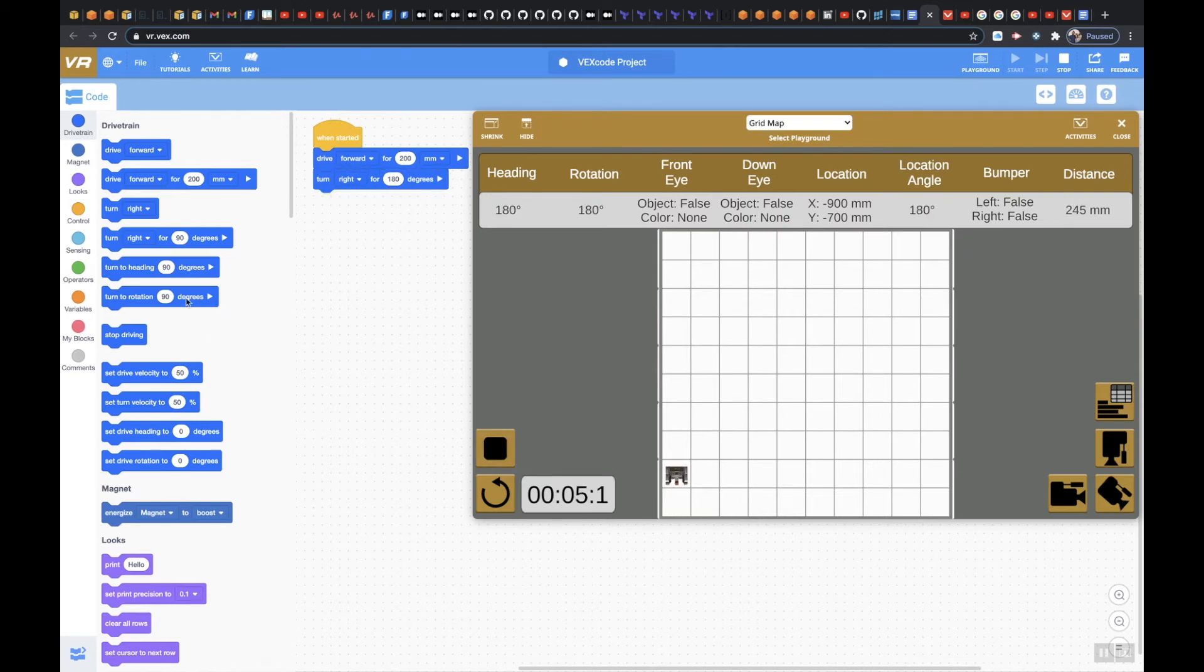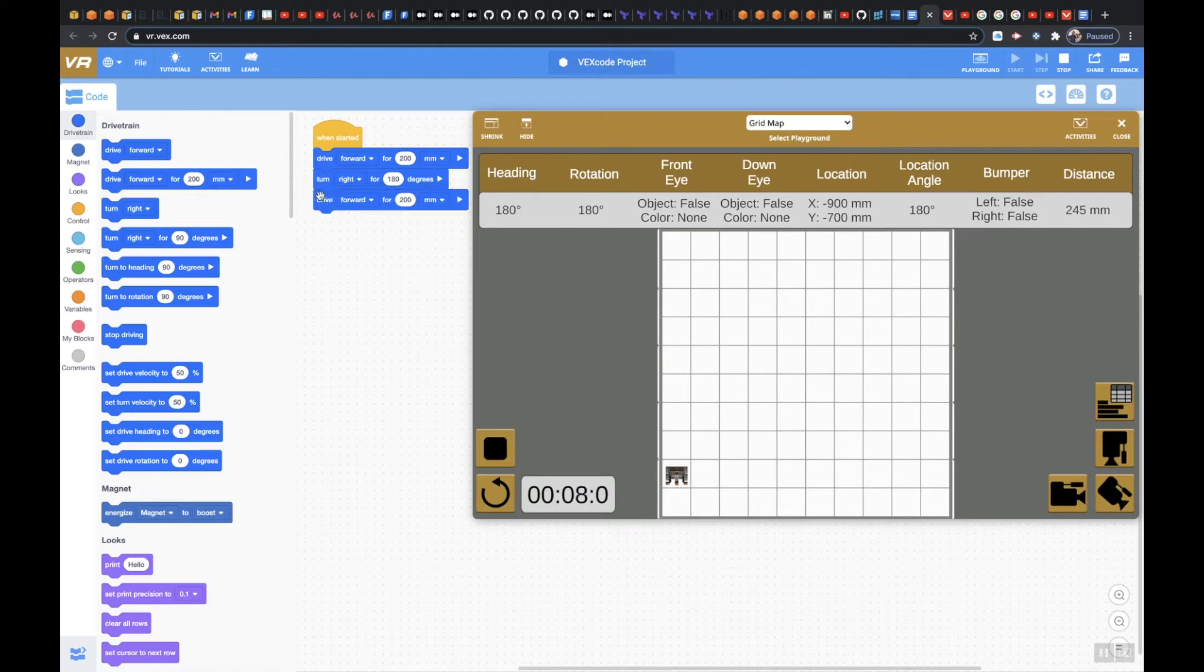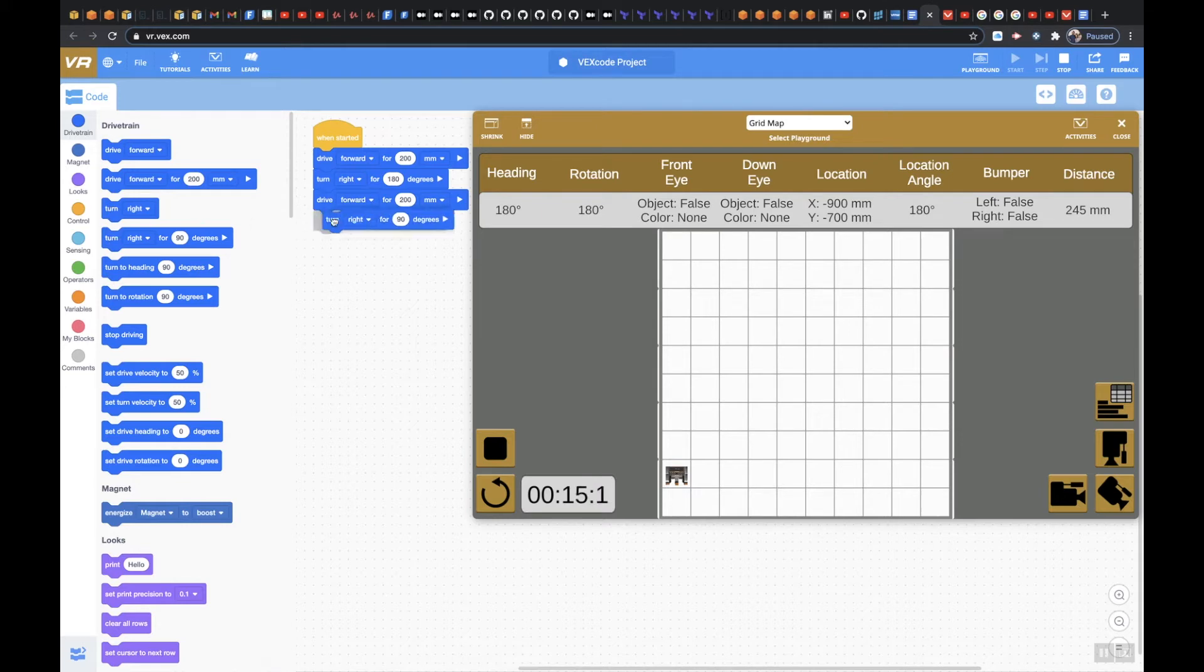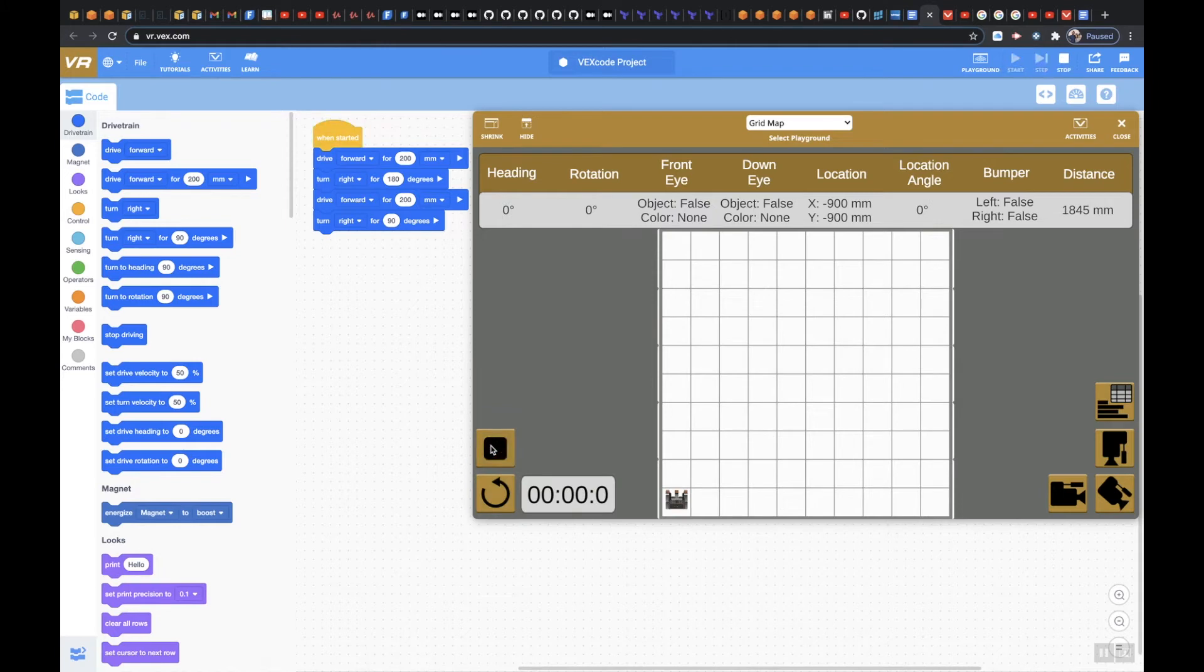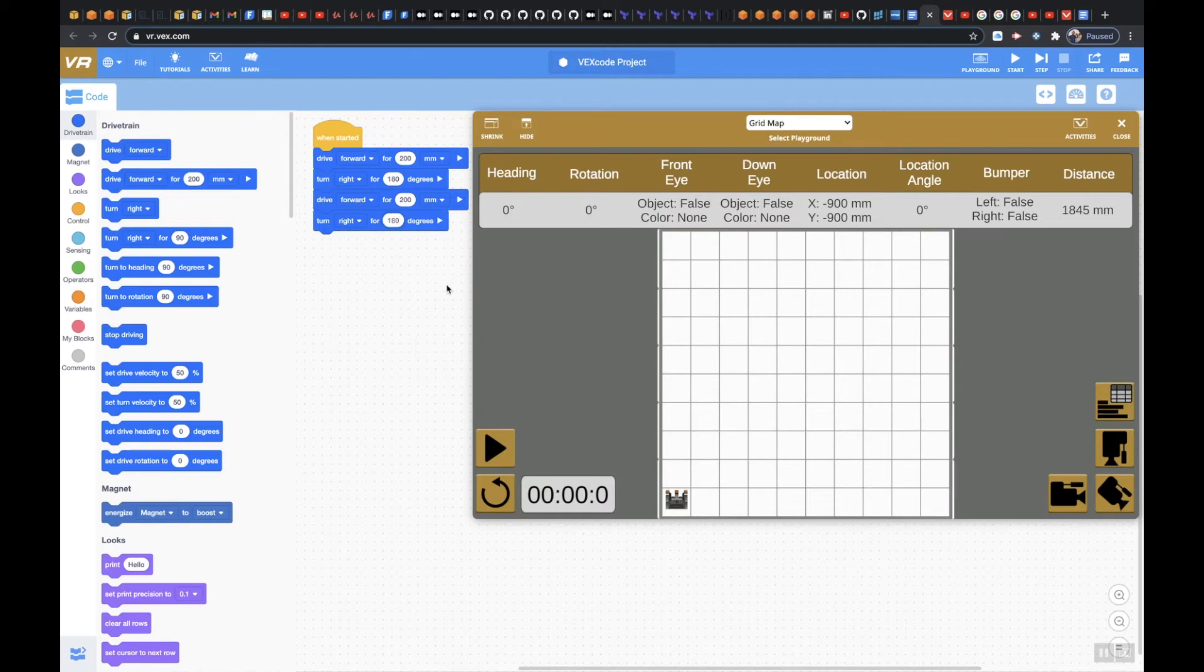And so we're going to go back for 200mm and then we're going to use this again. Let's see what happens if we leave it like this. Let me refresh it, hit play. Actually, stop, let's go back, make sure we use 180 out here.